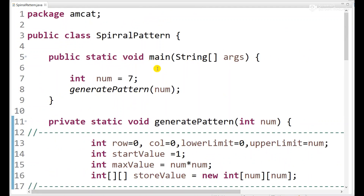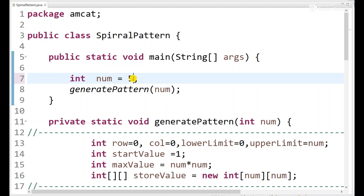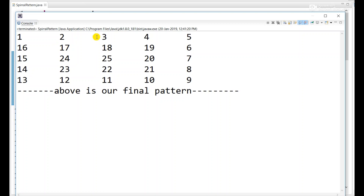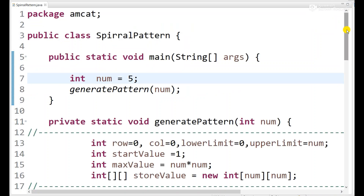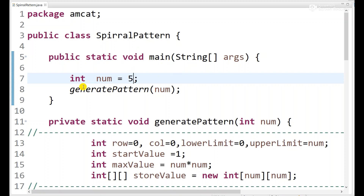Let me run it once more with number equal to 5. Here we go — 1 2 3 4 5 6 7 8 9 10 11 12 13... up to 25. You can see our maximum value is 25 stored in a 5x5 matrix. This is the spiral pattern for input N equals 5.